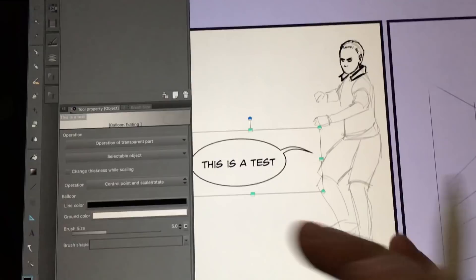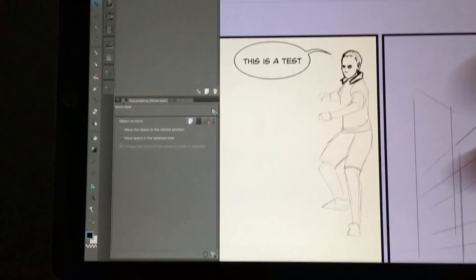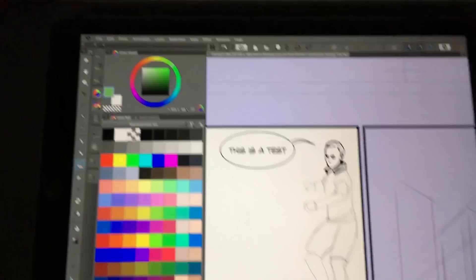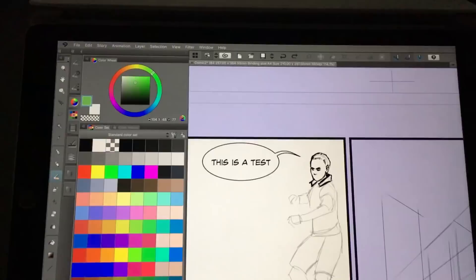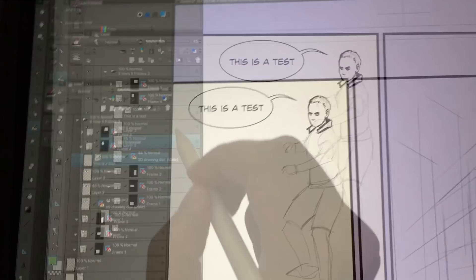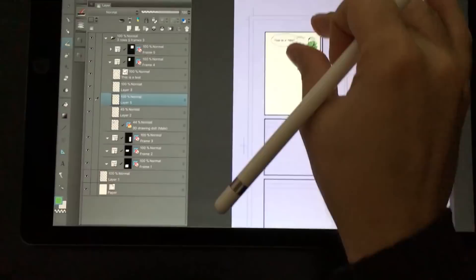That's it in a nutshell. I've basically shown you that the main features are there. Colors obviously work — create a new layer, choose a color from the color wheel, select your brush, and on a layer underneath you can start coloring. Your selection tools and everything work. In a nutshell, all that stuff is there, so I just wanted to show you that the features you really need are present.